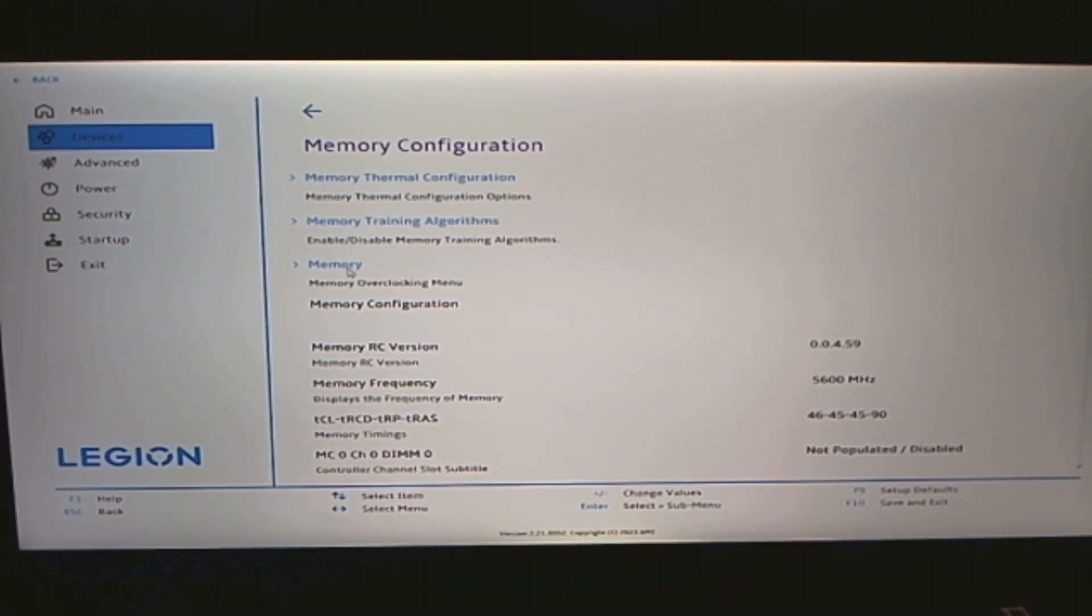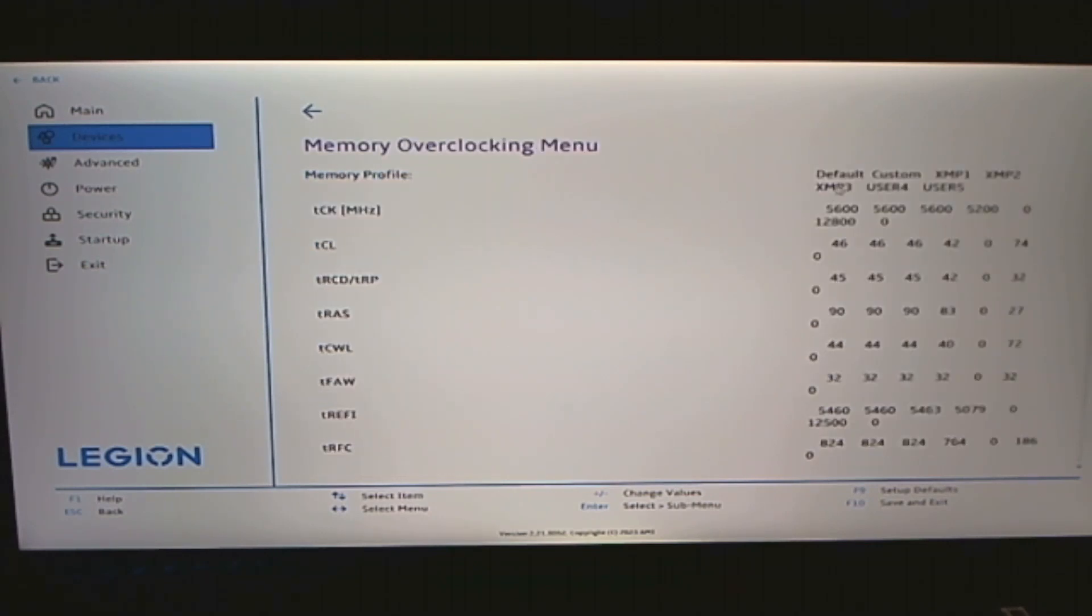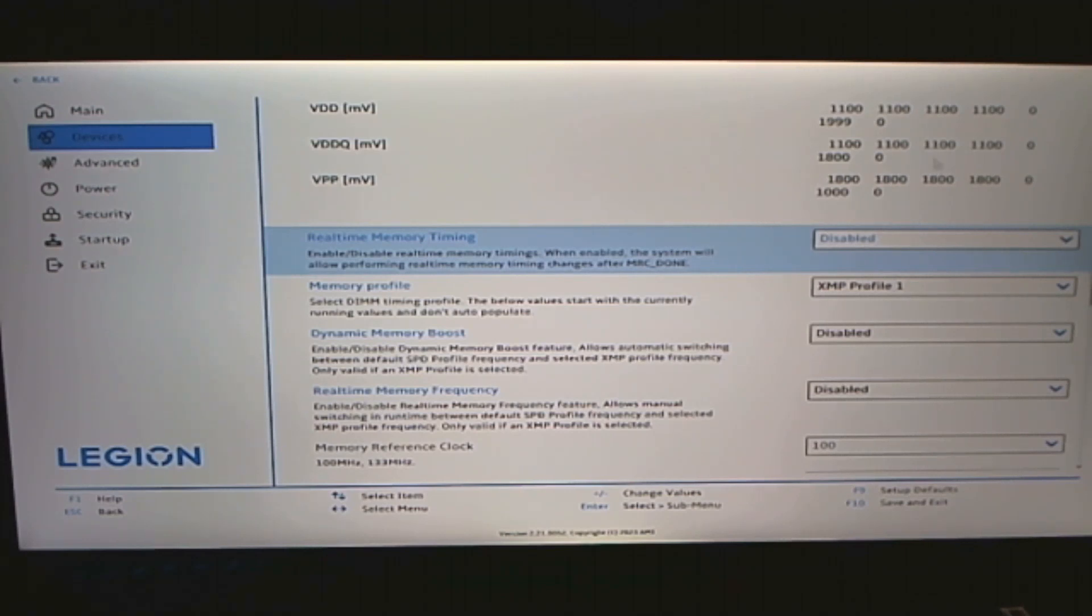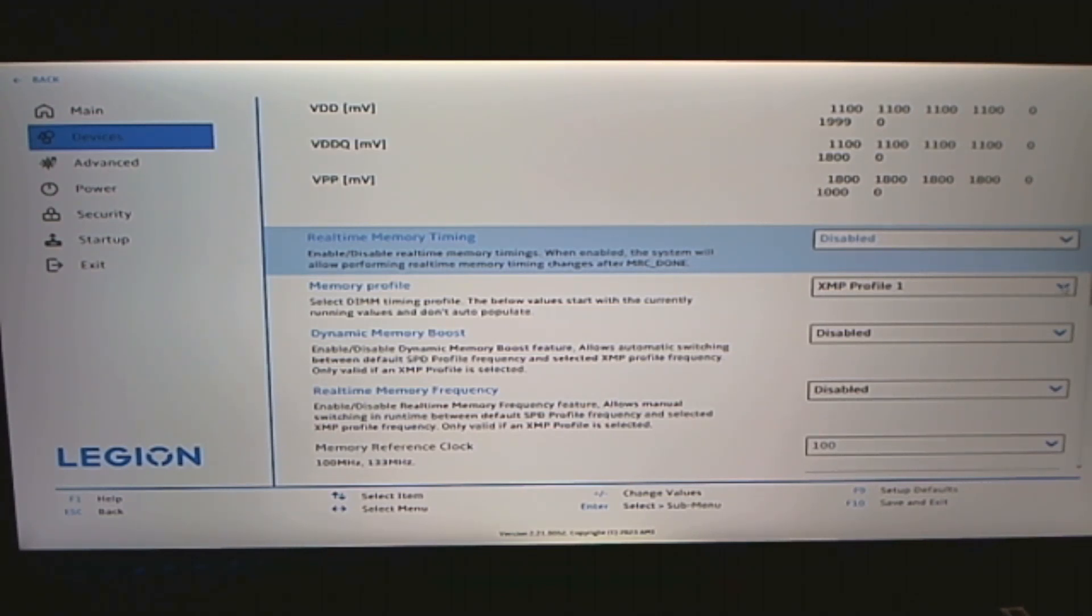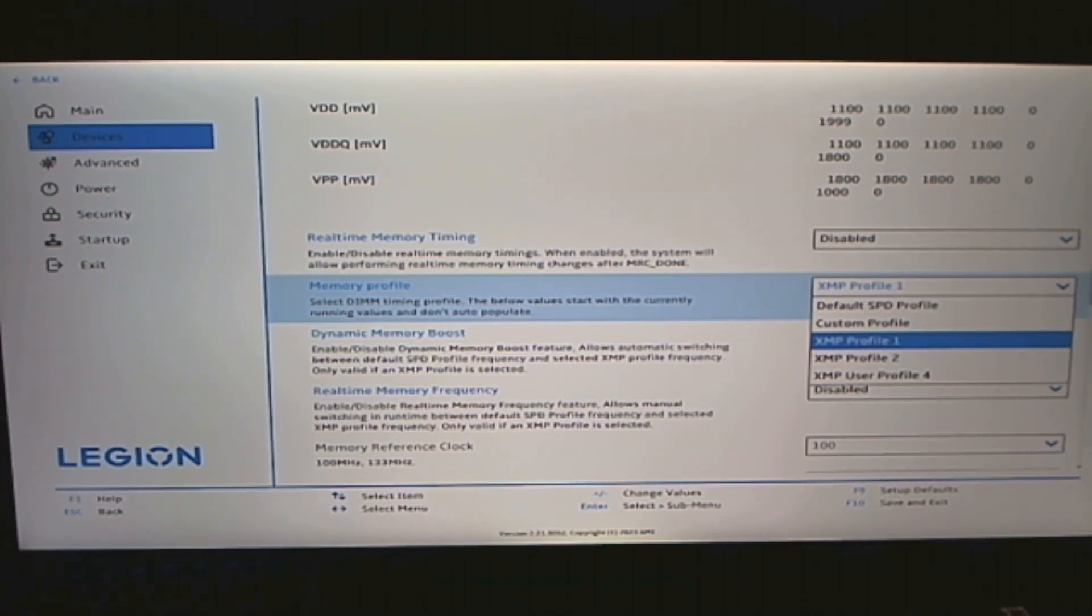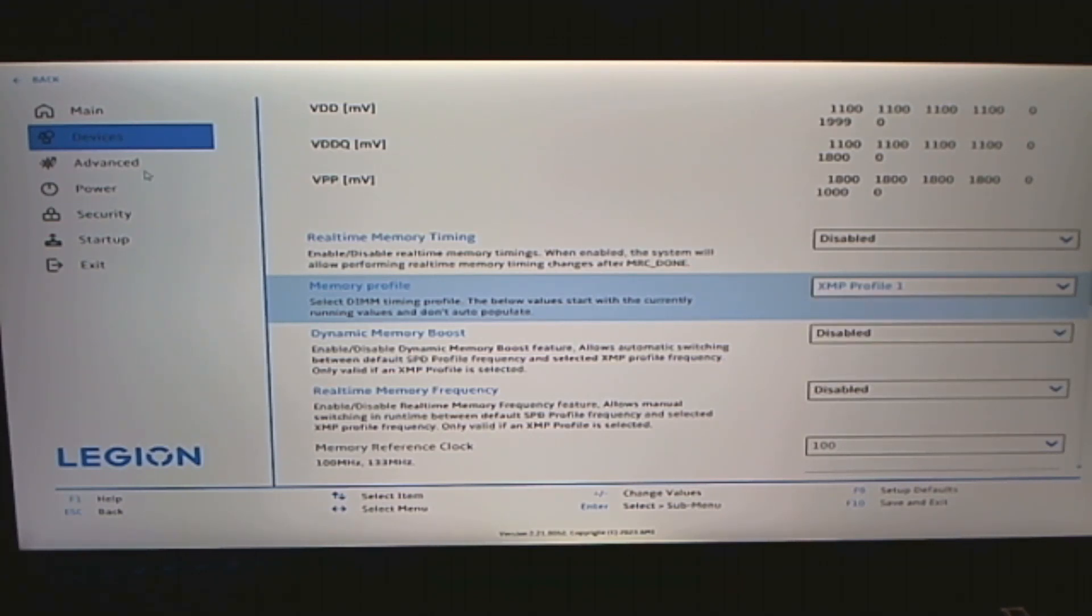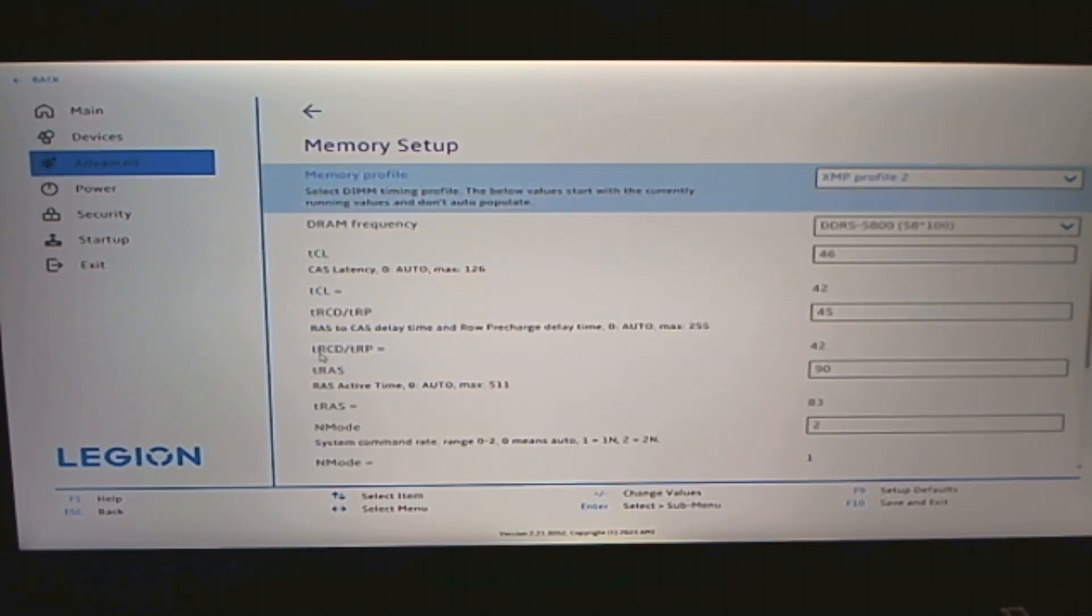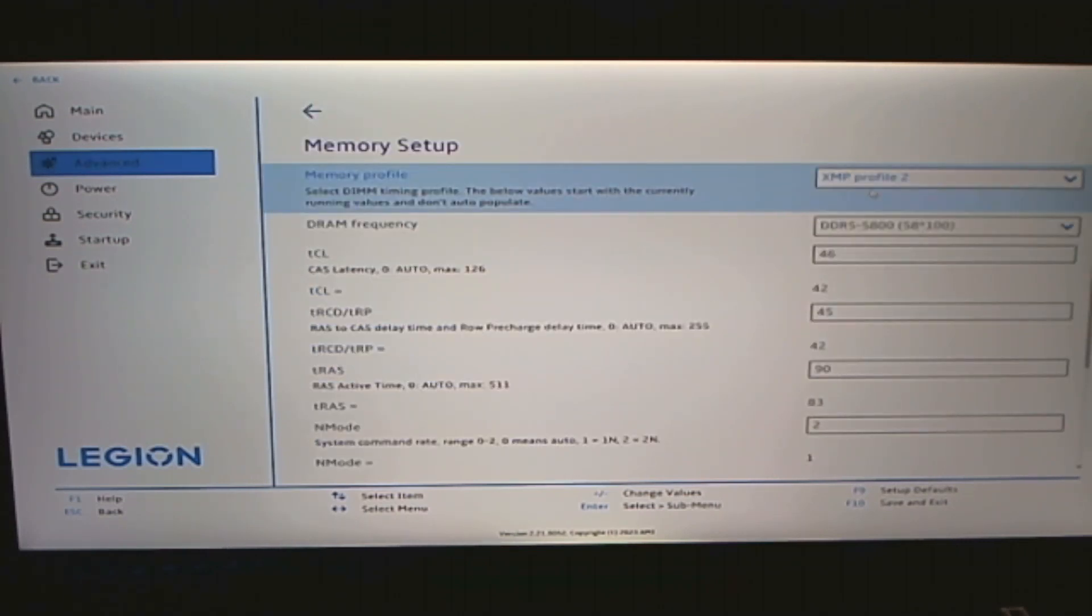As a memory overclocking menu. See the default XMP3. Here is the one part that I deal with that I change. If it leaves the 5,600 deal, I come to this down button here. And you can see Default SPD Profile, Custom Profile, XMP1, XMP2, XMP User Profile 4. I will bounce around between XMP1, 2, and 4. And then I will go back into Advanced. Memory Setup. And then I'll play with this here. And change this. And then I'll reboot.